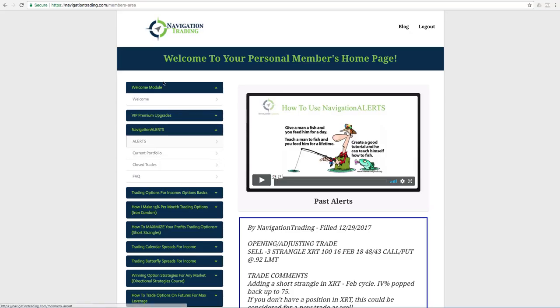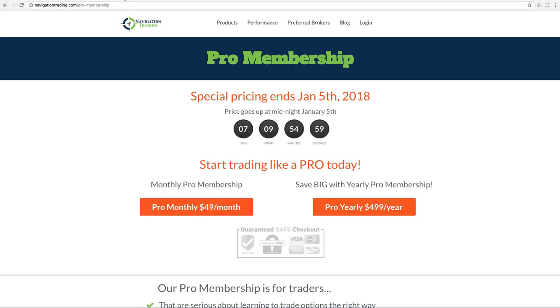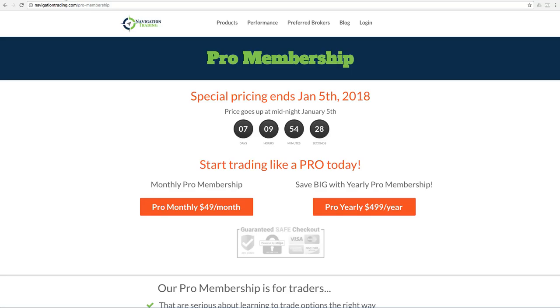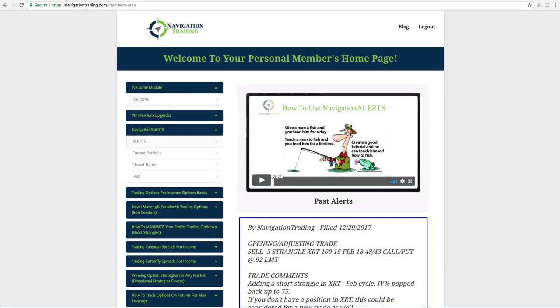And then for those who can sign up before January 5th, if you have any trading buddies that have been on the fence, let them know about this. If they go to navigationtrading.com/pro-membership, if they sign up before January 5th, they're going to lock in that same low rate of $49 a month or $499 a year. Because after January 5th, the price is going up to $99 a month. So if you have any trading buddies who are on the fence, let them know about that before the price goes up.